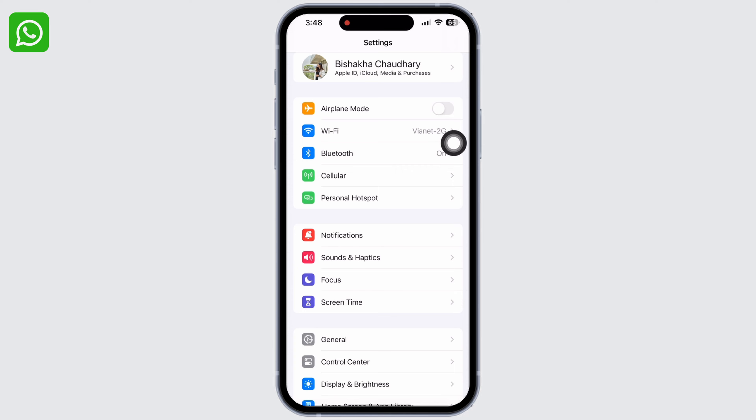Also, toggle on the button for airplane mode. Wait for a minimum of 60 seconds before toggling it off again.